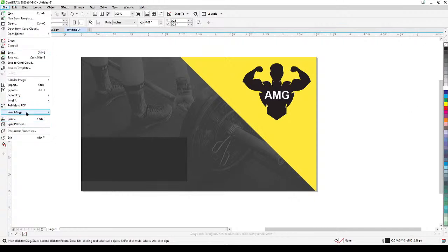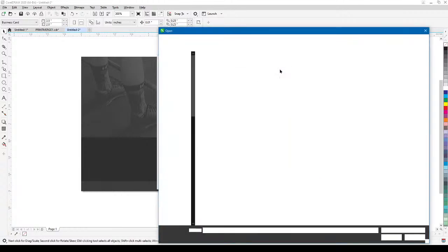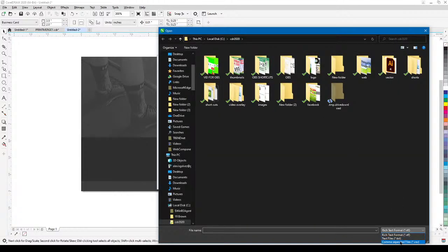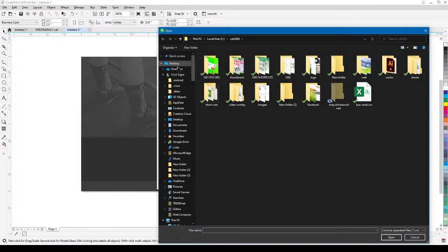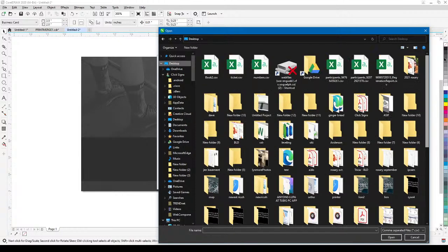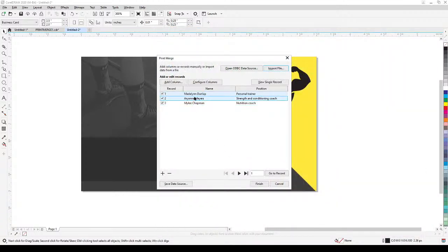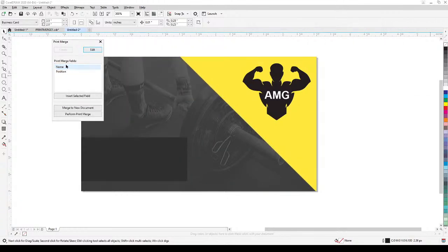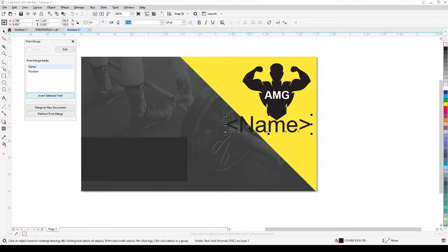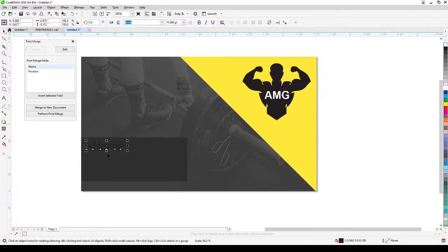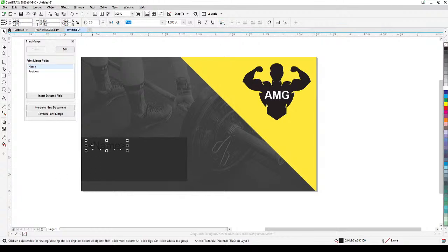Now in CorelDRAW, go to File, Print Merge, Create and Load. I'm going to import that file, filter to CSV, find it on the desktop — it's Book2 — and open it. I've got the three names imported. Click Finish. Since we have two columns — Name and Position — we will insert each field separately.